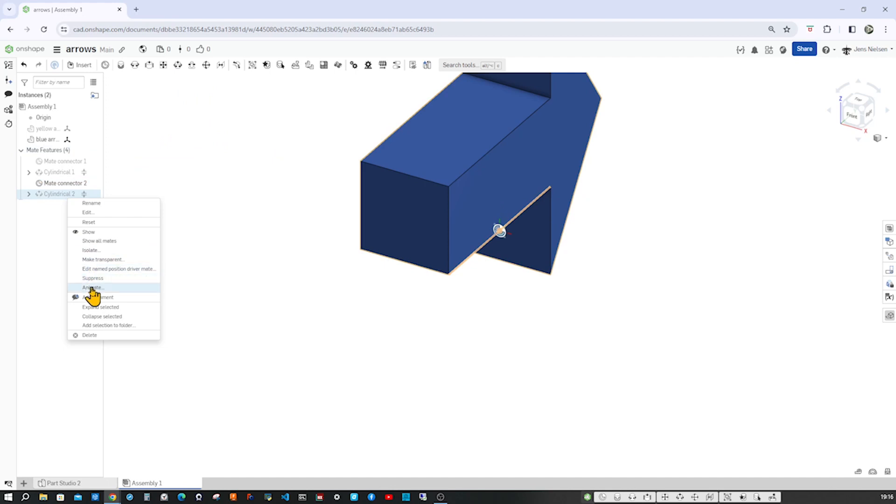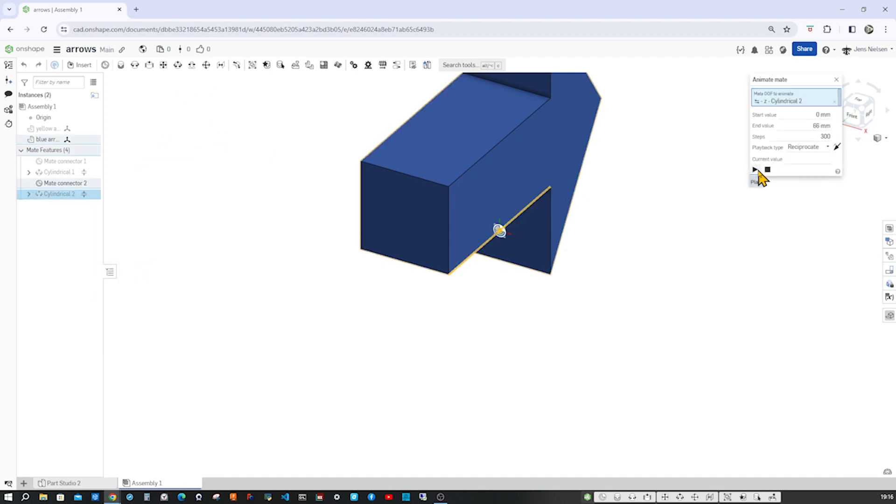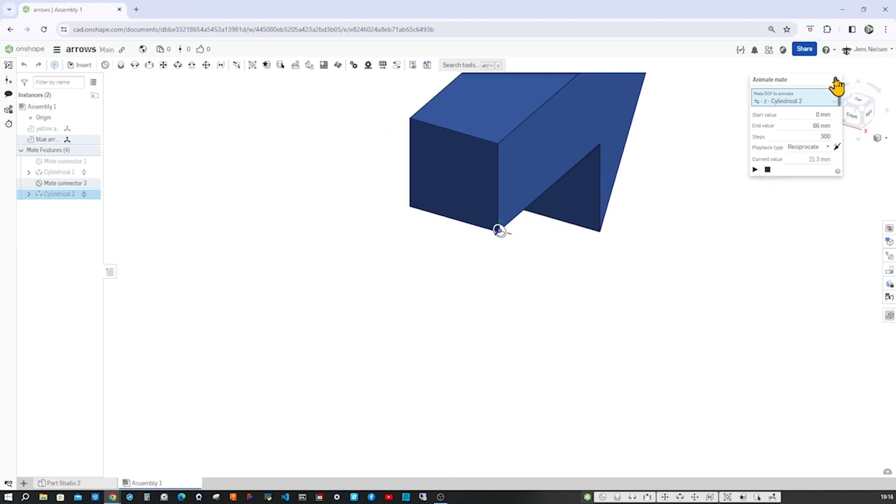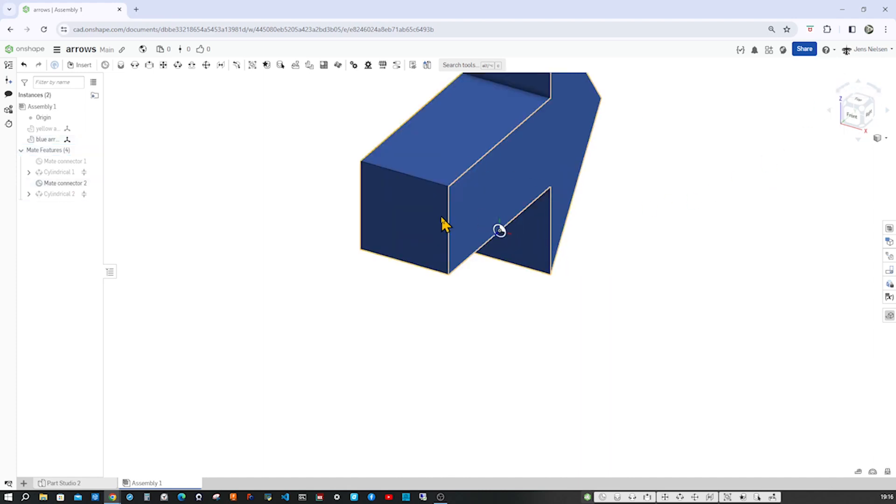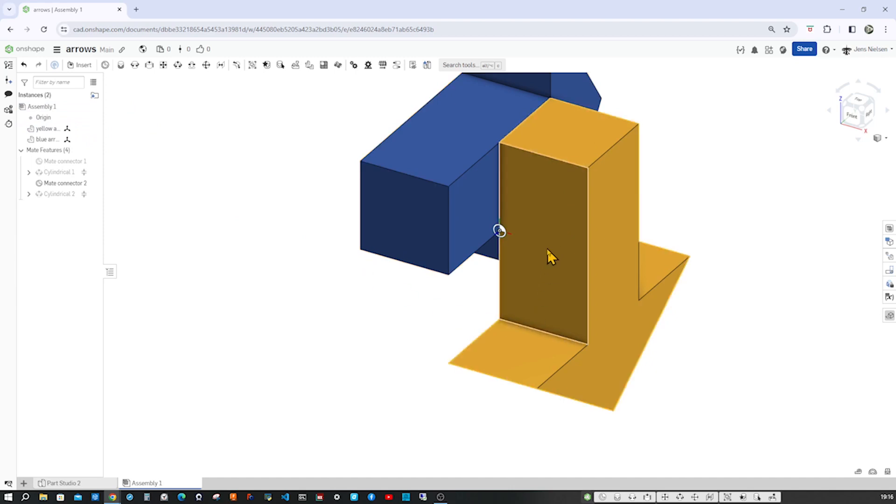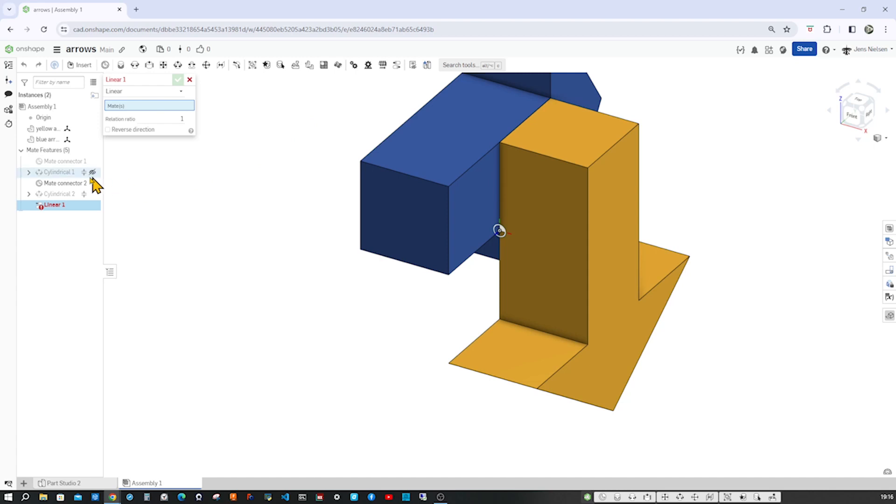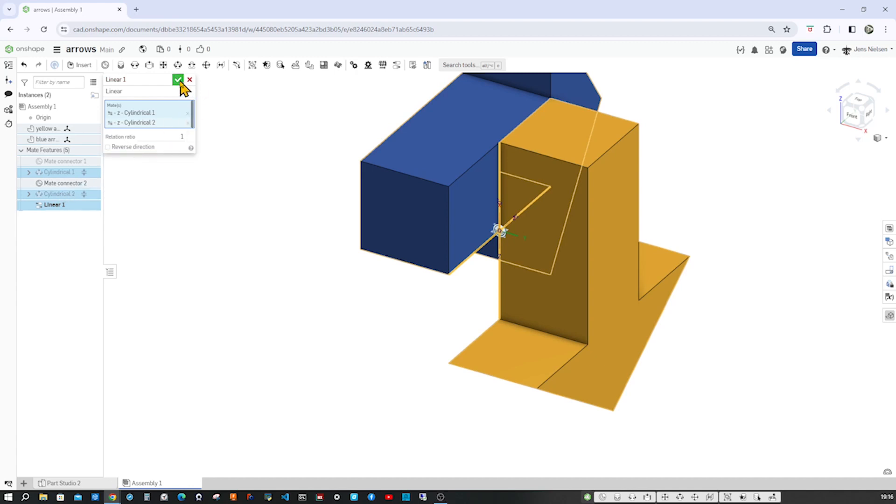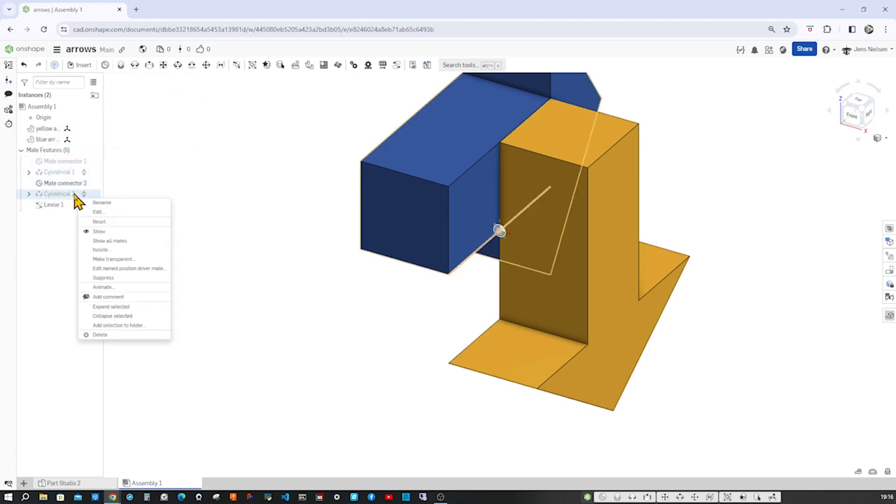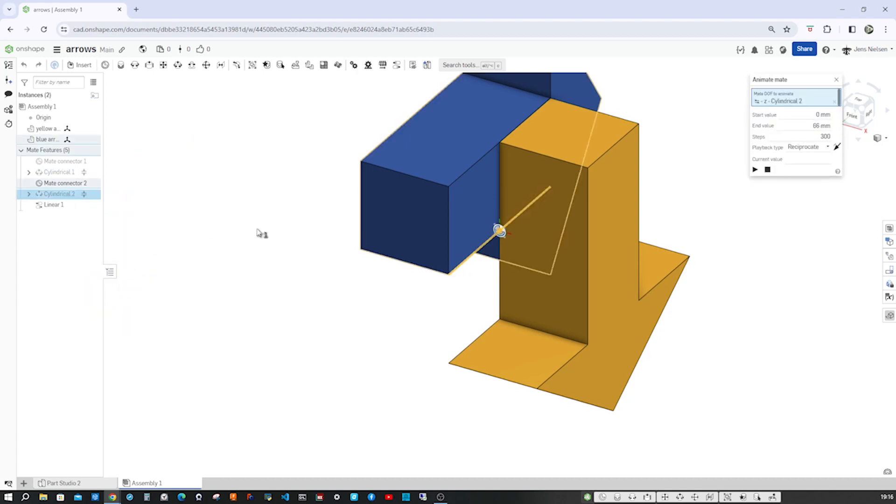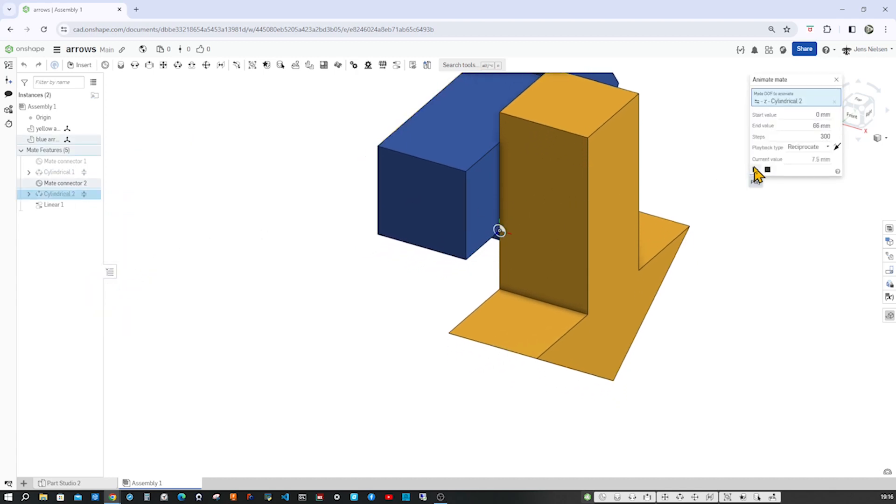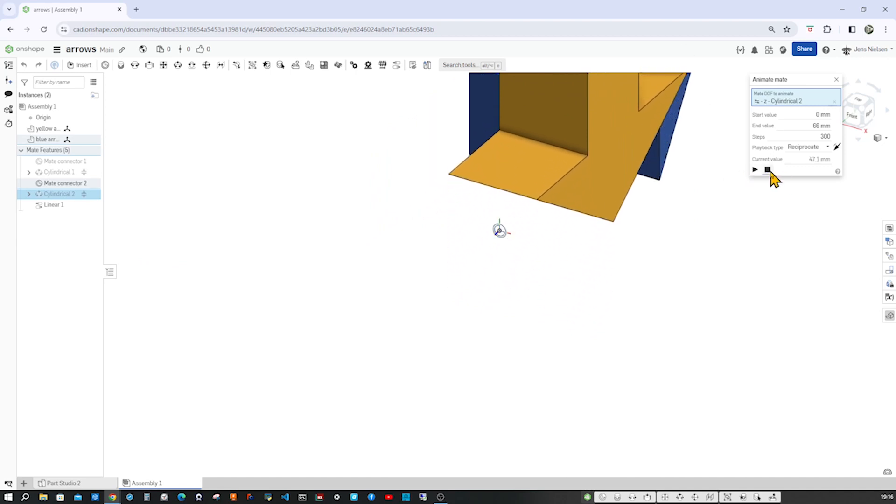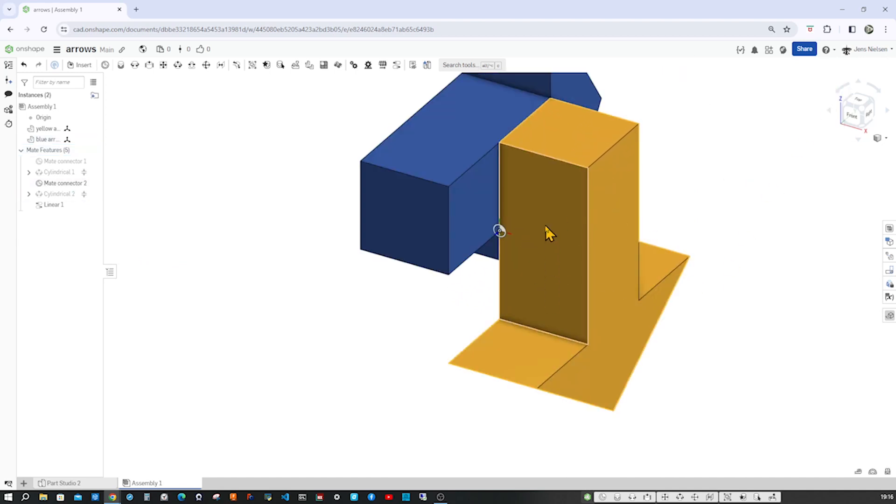We want them to work now at the same time. So let's take the linear coupler here, take cylindrical one, cylindrical two, accept that and animate. This is going away from us, but the yellow one is going up instead of down. So that's just a reverse direction edit. Have a look again here. Yes. All right.